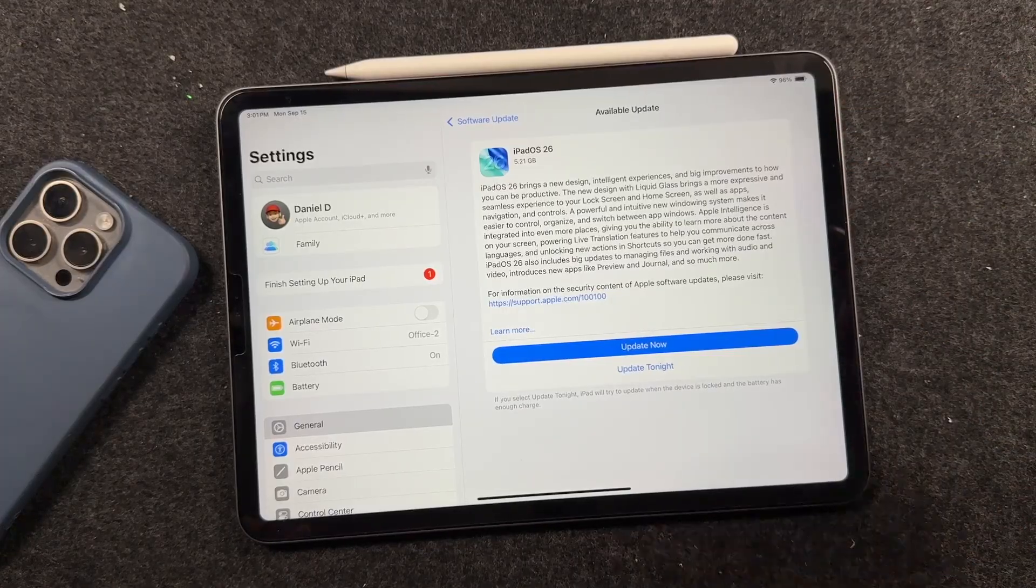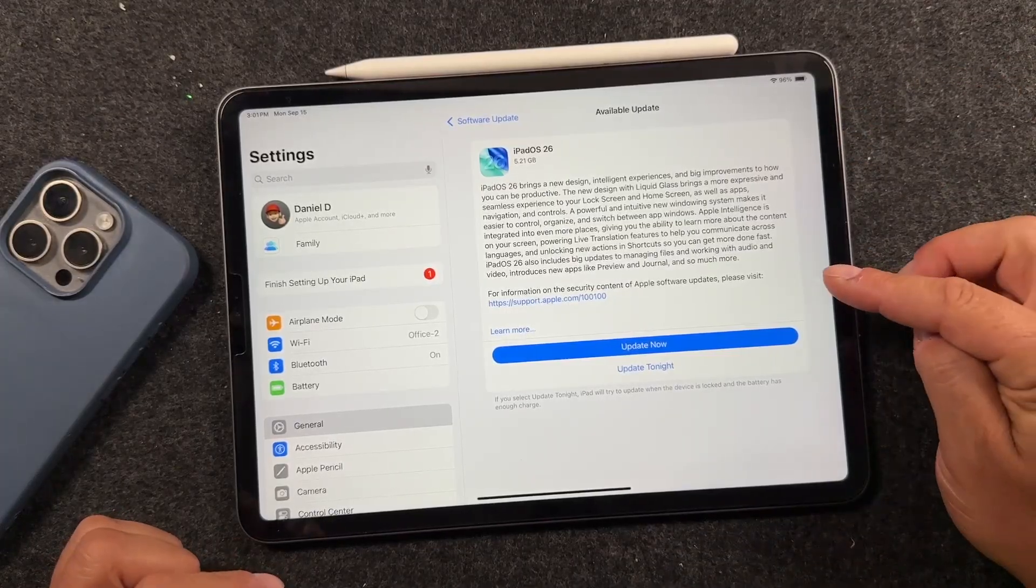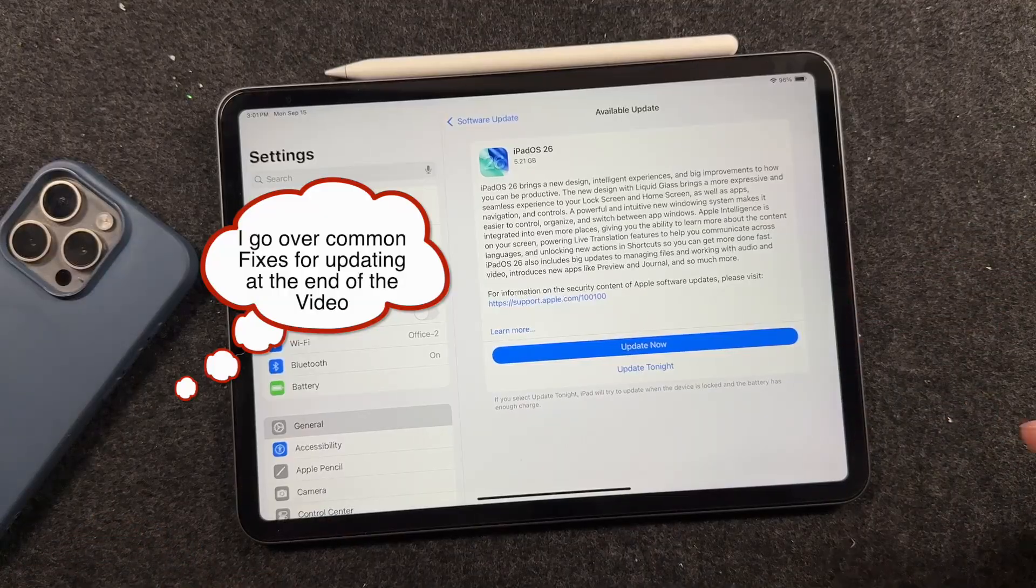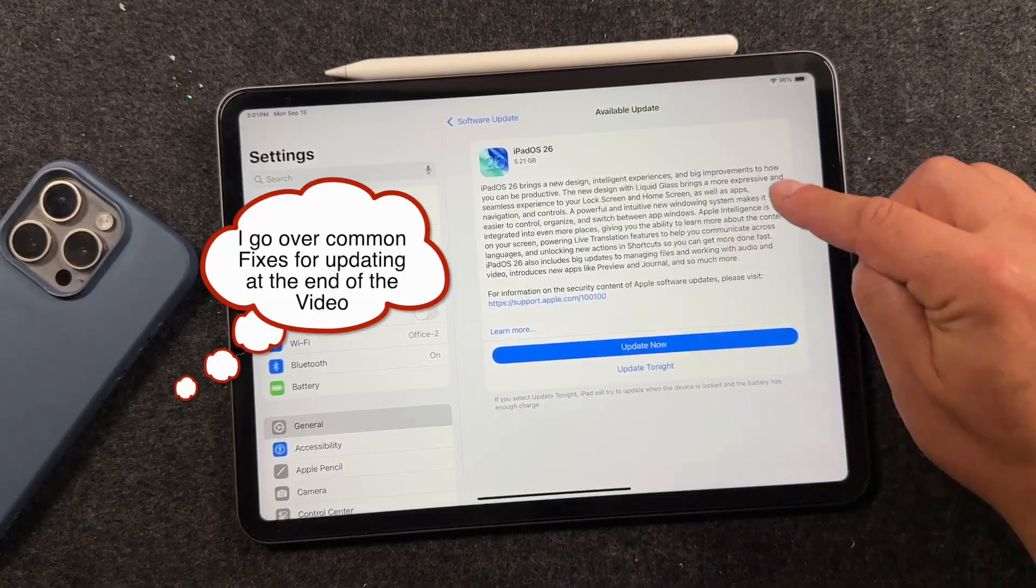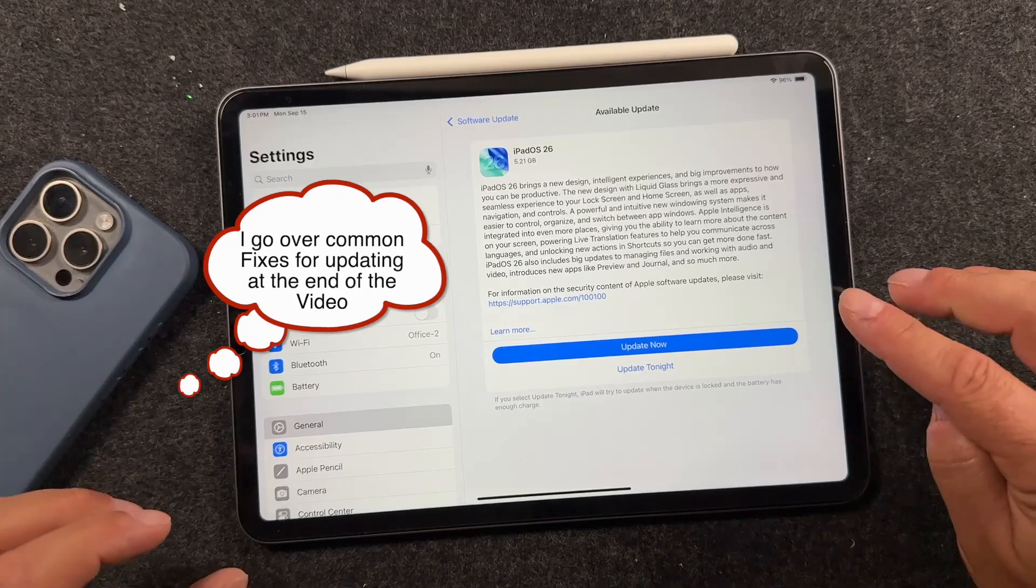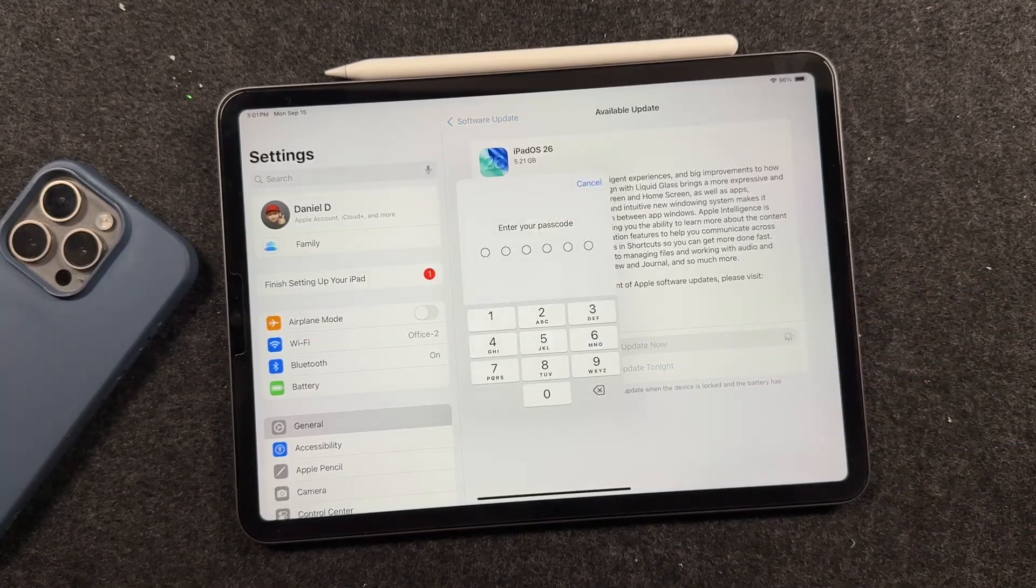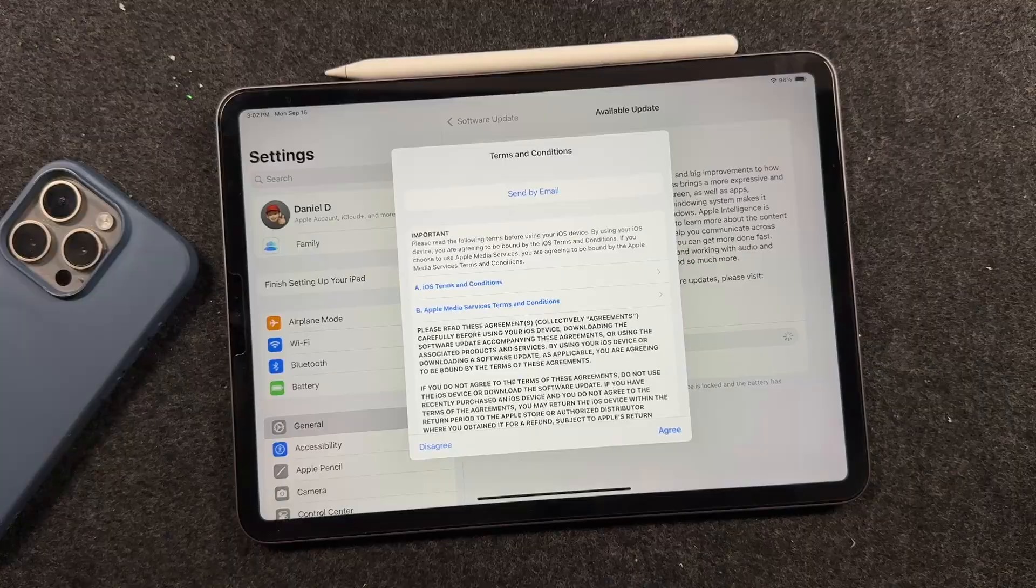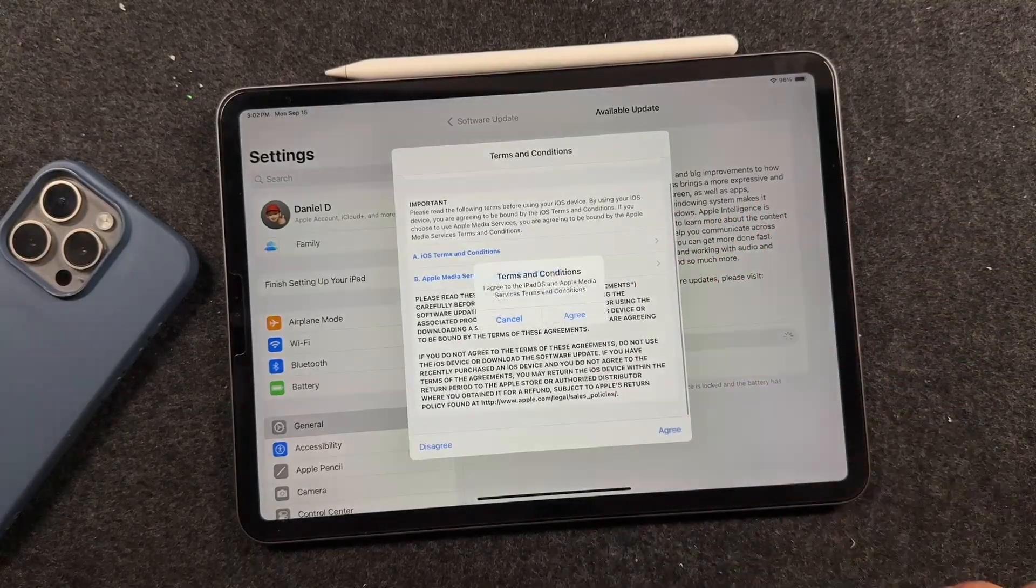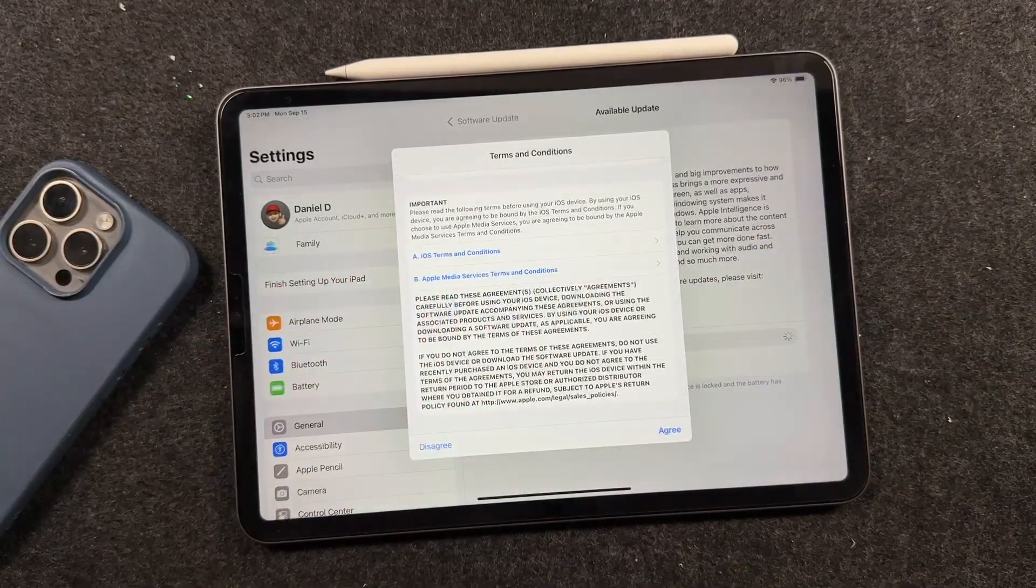Now, if you don't get this page, check the link in the description. It'll show you which iPad support iPadOS 26. You may have an iPad that doesn't support iPad 26. From here, tap update. Now it'll prompt you to put in your passcode. Go ahead and do that. Go through these terms and services and tap agree and tap agree again.